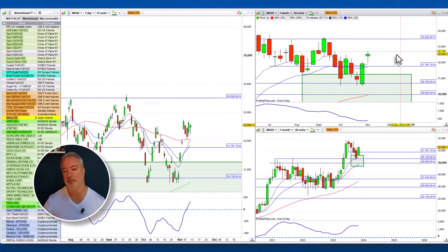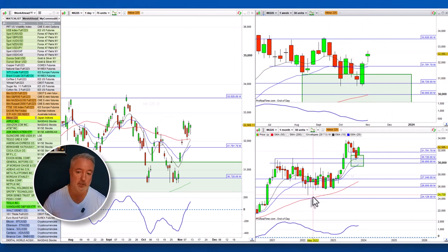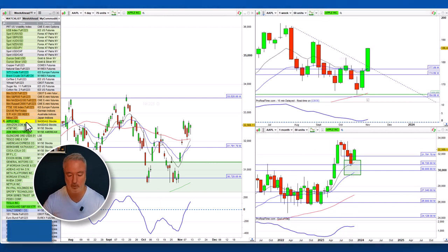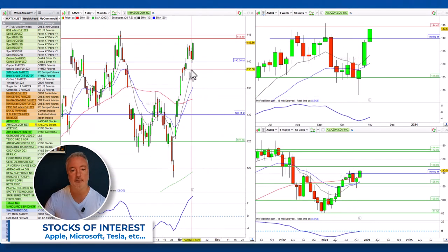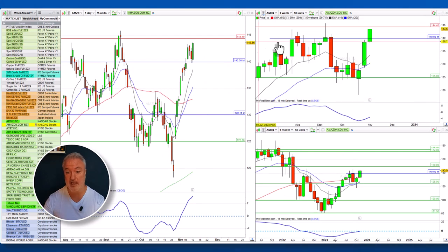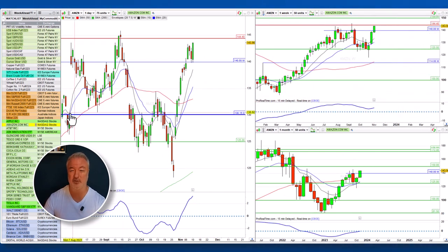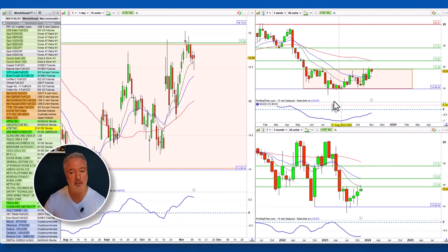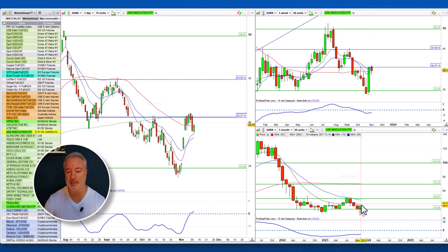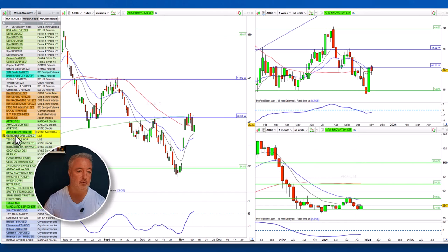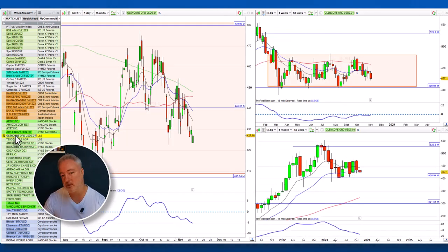We've got a double bottom here, gapped up, looking nice, broken above. Nikkei looking bullish — look at that monthly, a beautiful swing low formed. Apple: beautiful bullish, what else do you need to see? Need pullbacks, continuation. Amazon: beautiful break, retest, bullish candle — it's at a weekly resistance level that it's got to get through, but looks good. AT&T is in a range at the top of the range — can it break out? Let's find out this coming week.